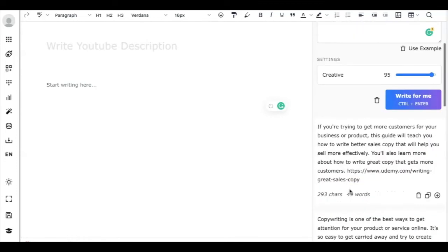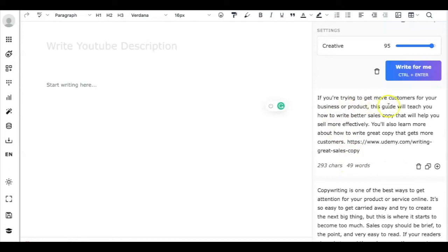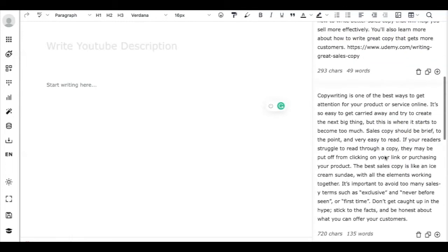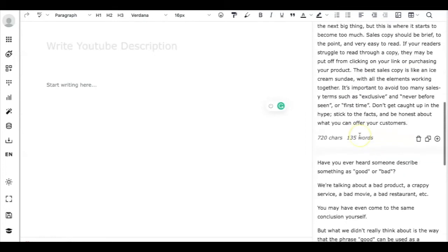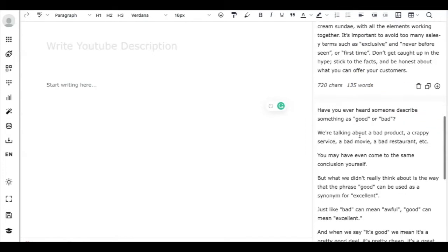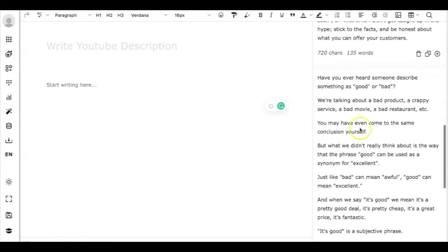It's just generated that copy: if you are trying to get more customers for your business or product, this guy will teach you how to write better sales copy that will help you sell more effectively, and another one.